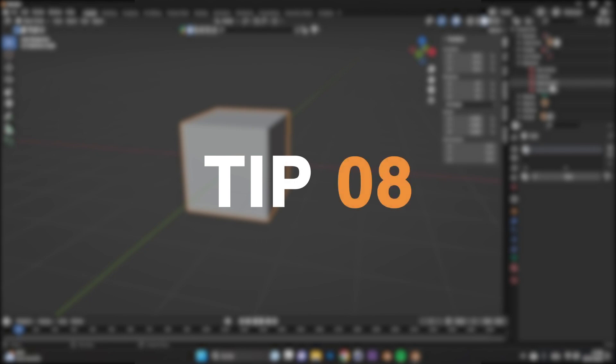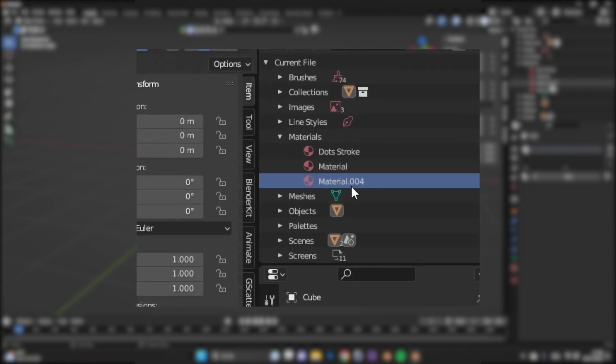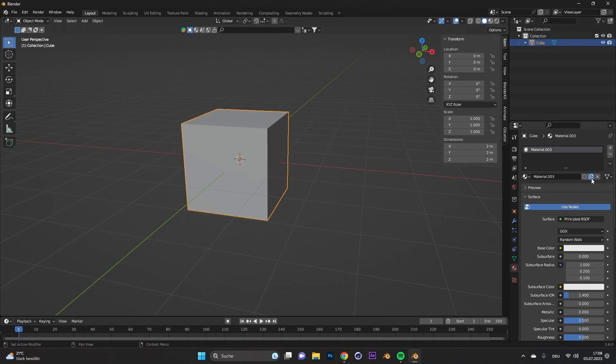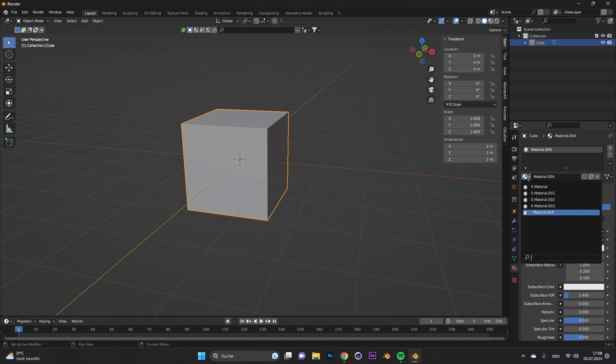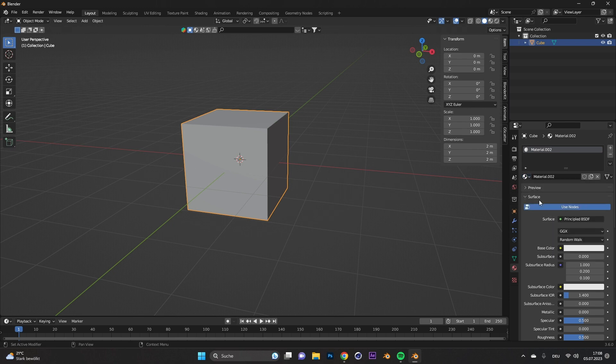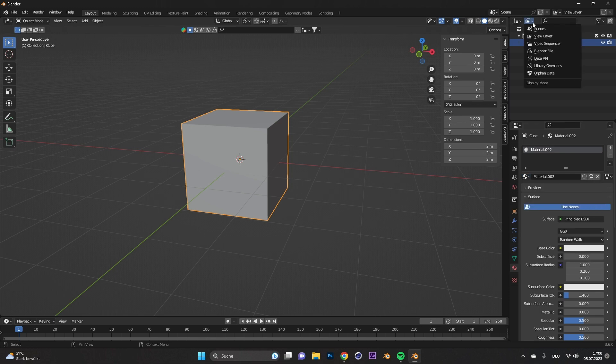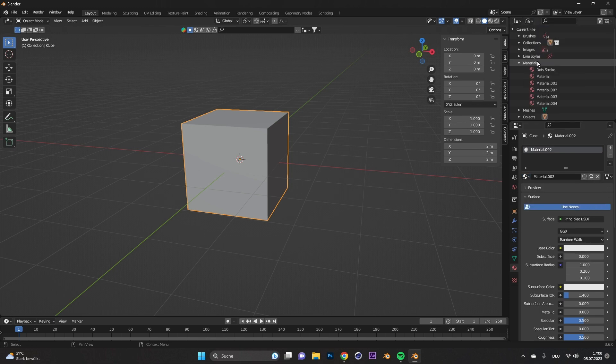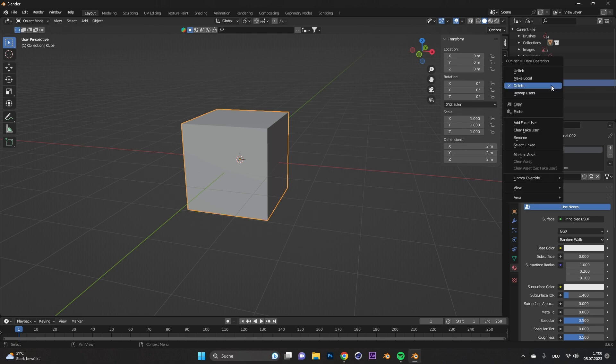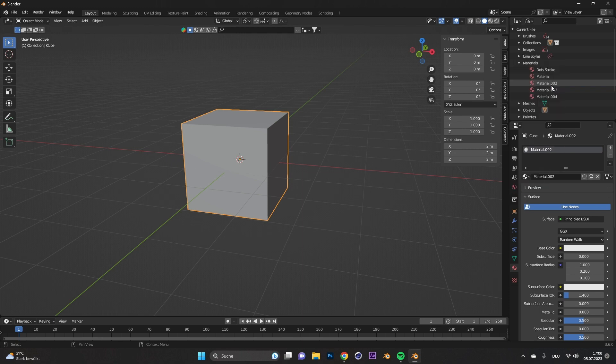Tip number eight, delete material. You have added multiple materials, but want to delete some of them. For some reason, there is no obvious option to delete materials in Blender. Don't ask me why. Go to the outliner and select the Blender file option. There, under materials, you can see all of them, and with right click, you can even delete them.